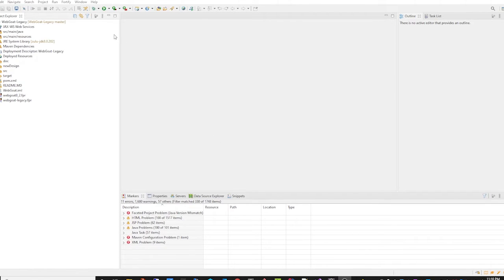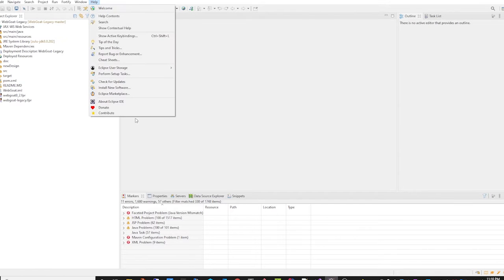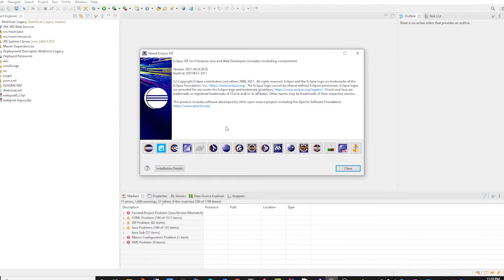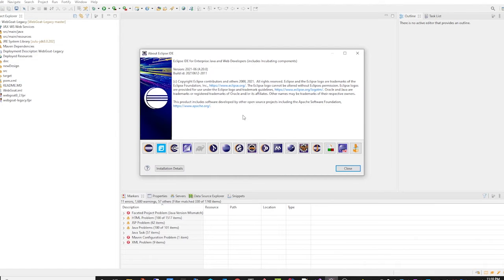The first update we have is support for Eclipse 2021. If we look here, we can see that the version of Eclipse that I'm currently running is version 2021-06.